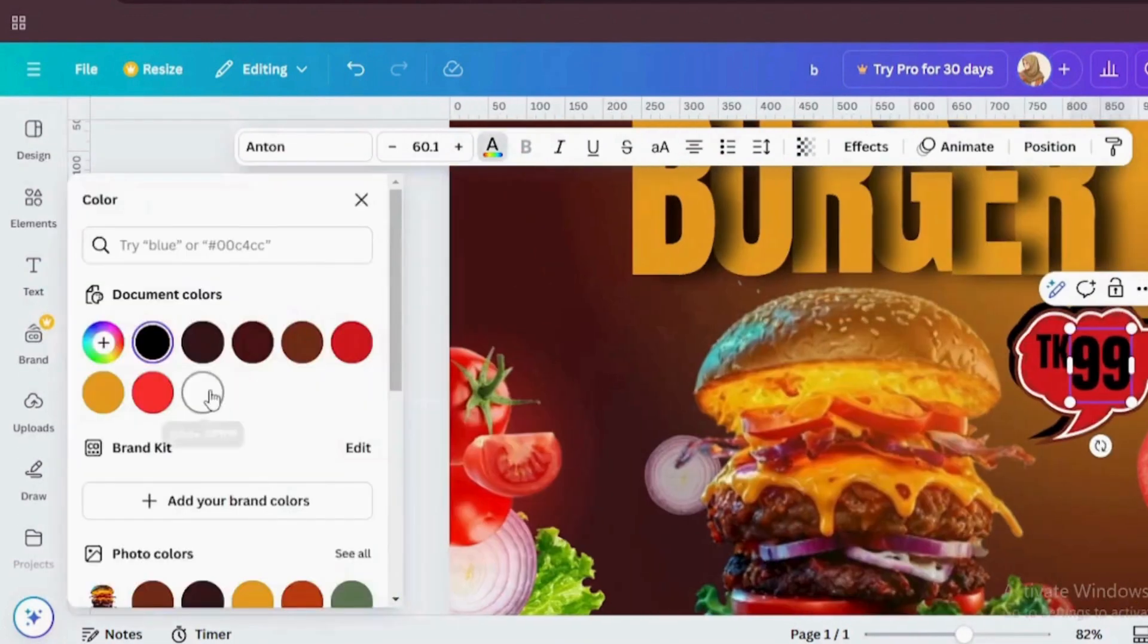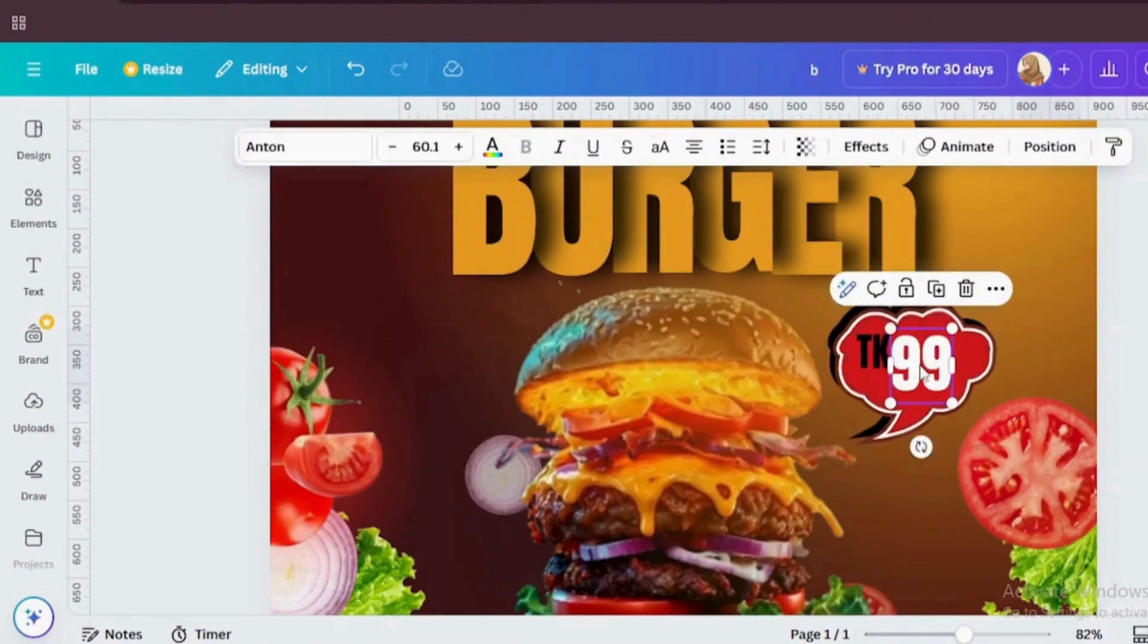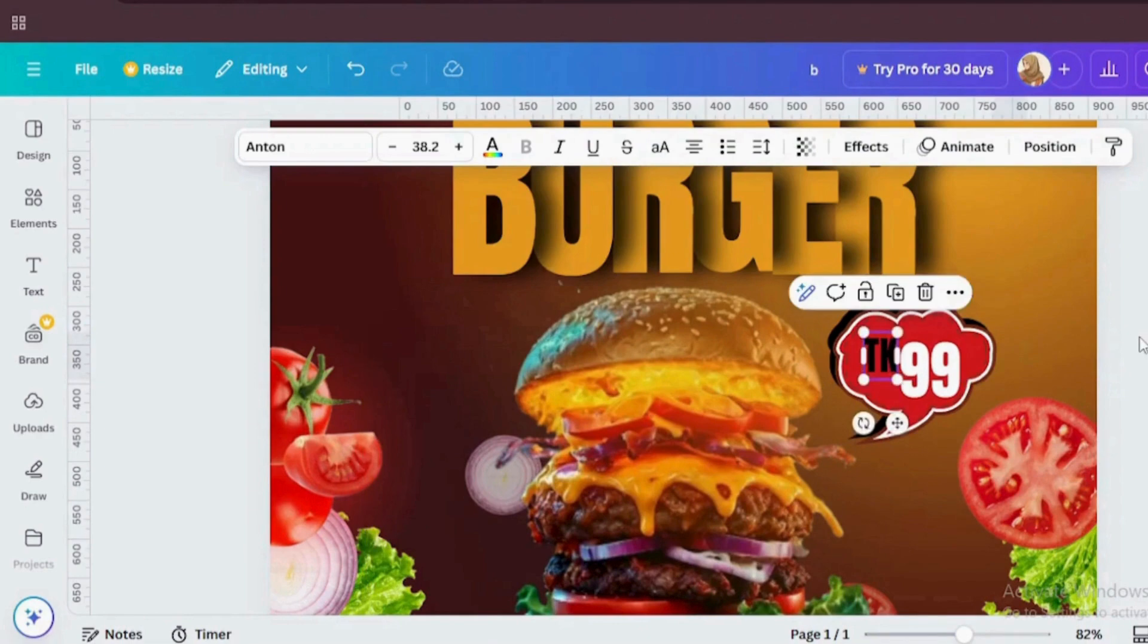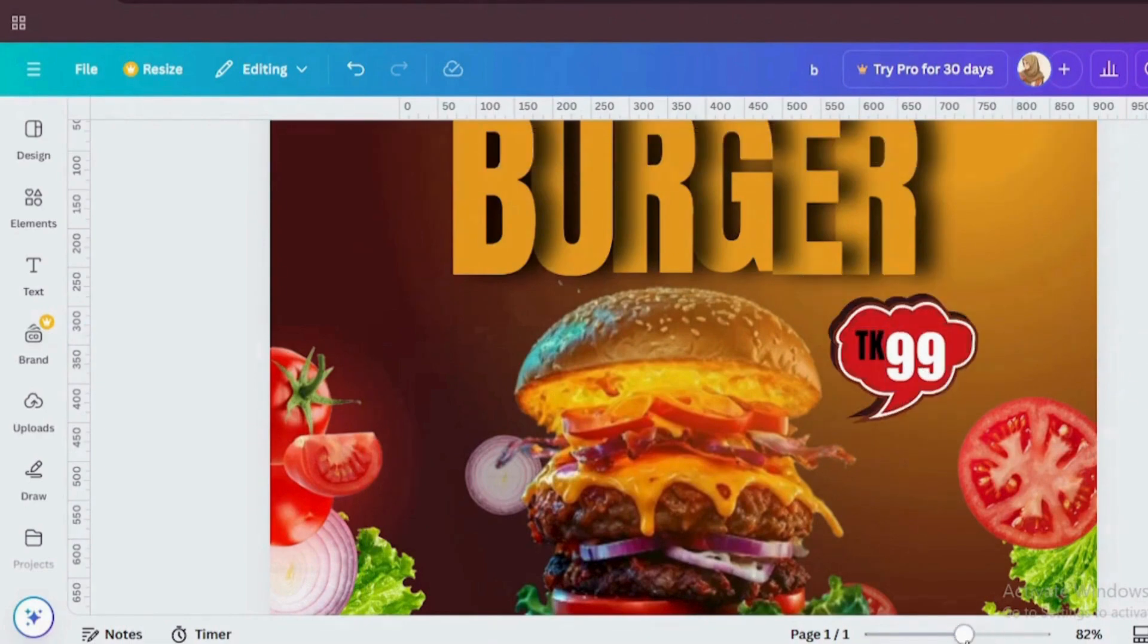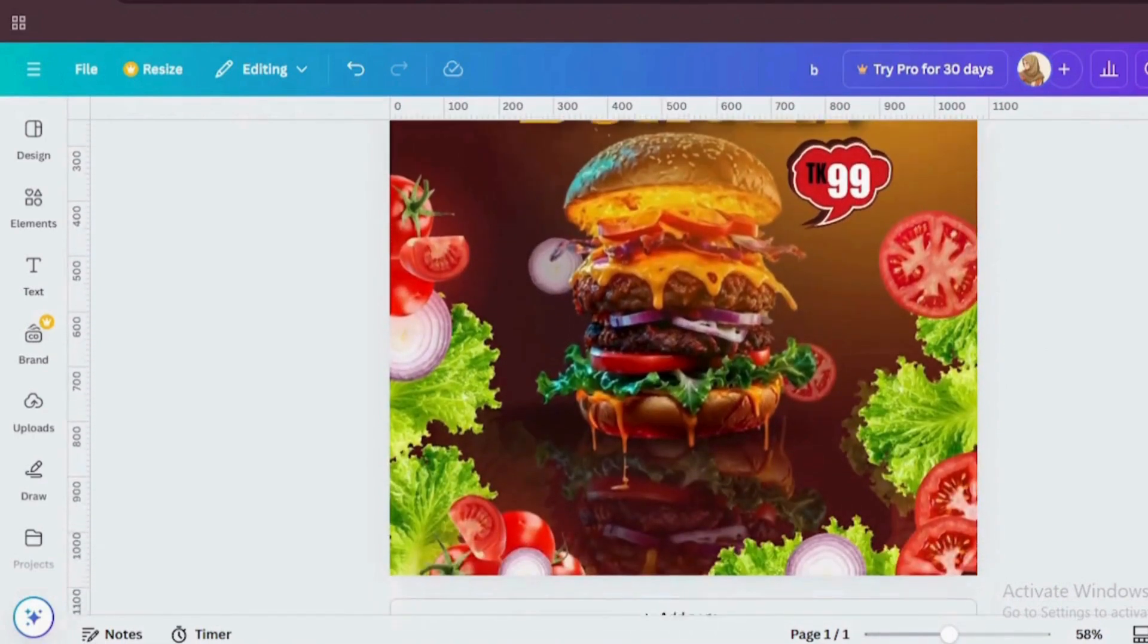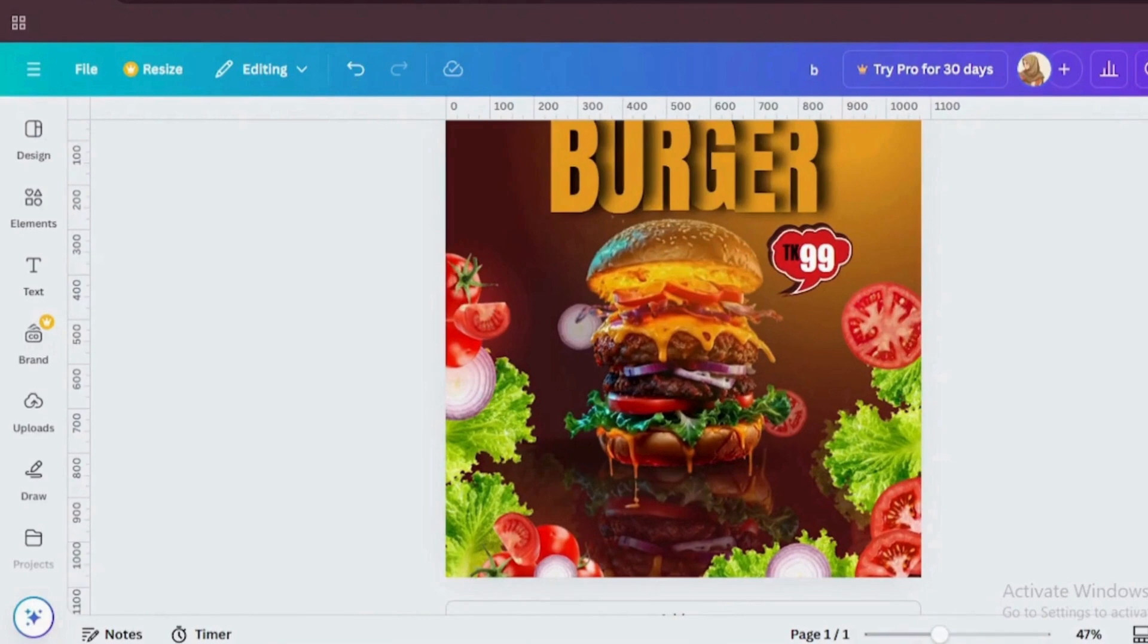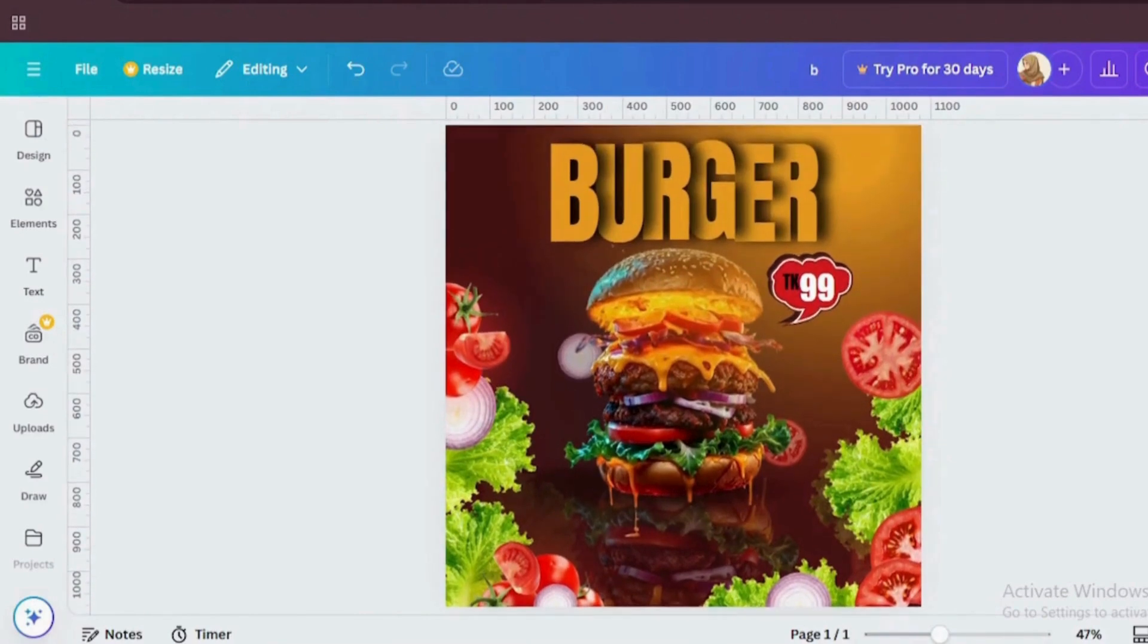Let's change the color to white. The Taka 99 bubble makes the deal impossible to ignore. Use bright colors like red, yellow and there you have it. A recipe for a show-stopping Instagram post design. Whether you're promoting a restaurant or just flexing your Canva skills, this design is bound to get attention.